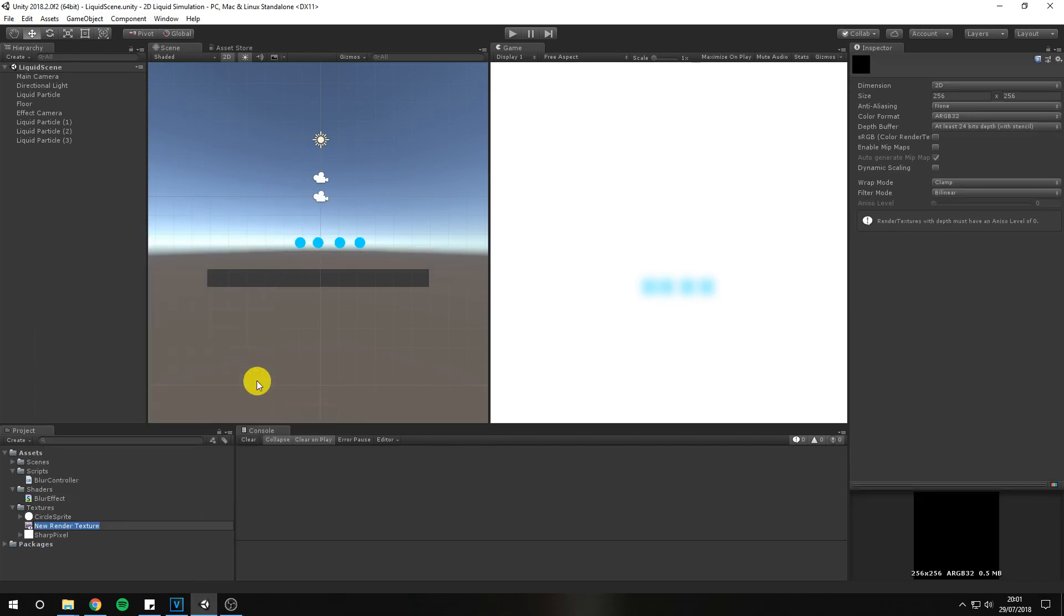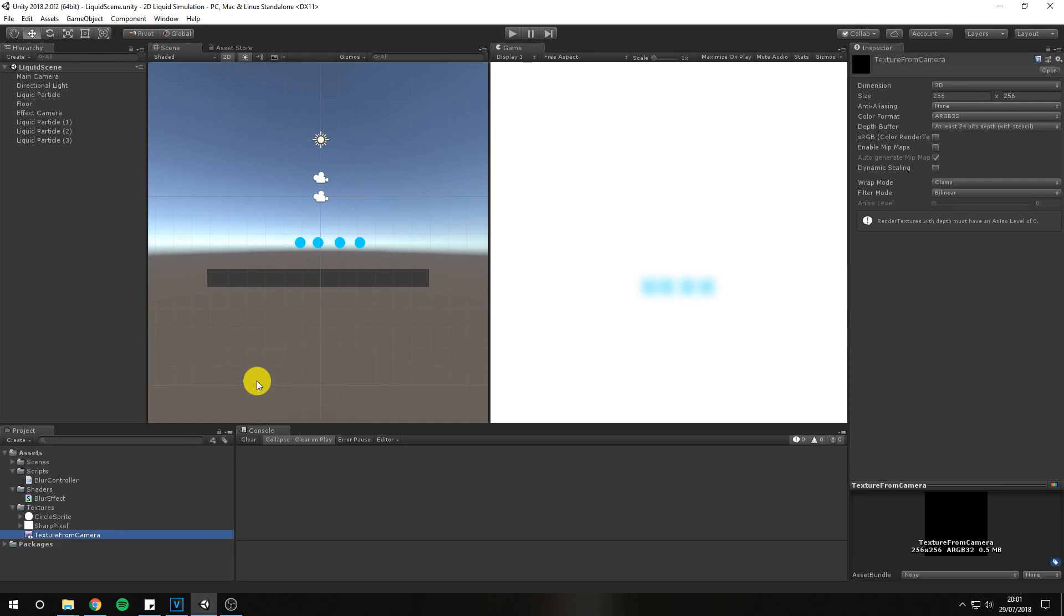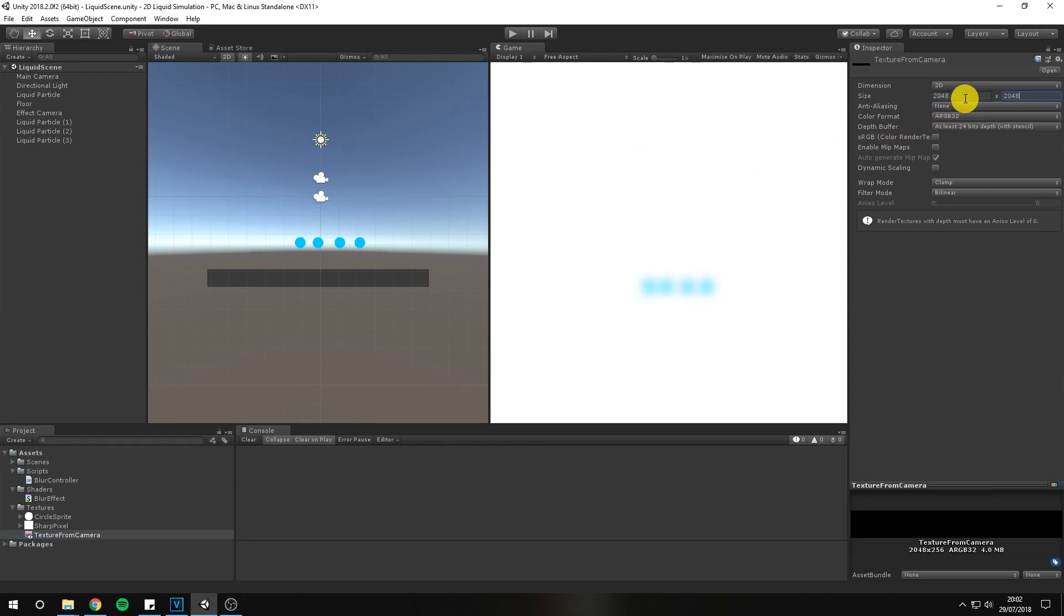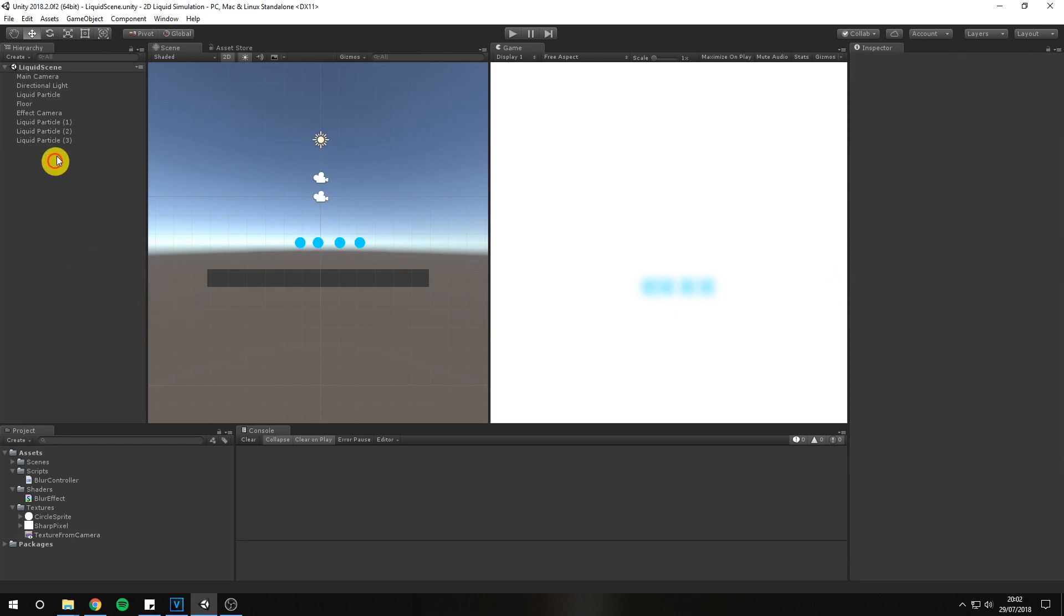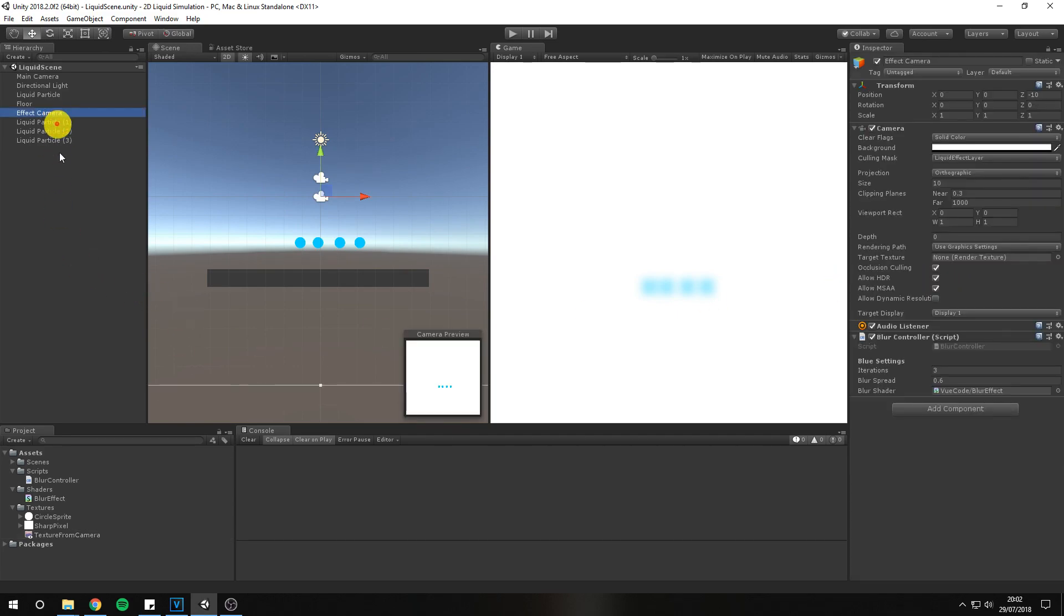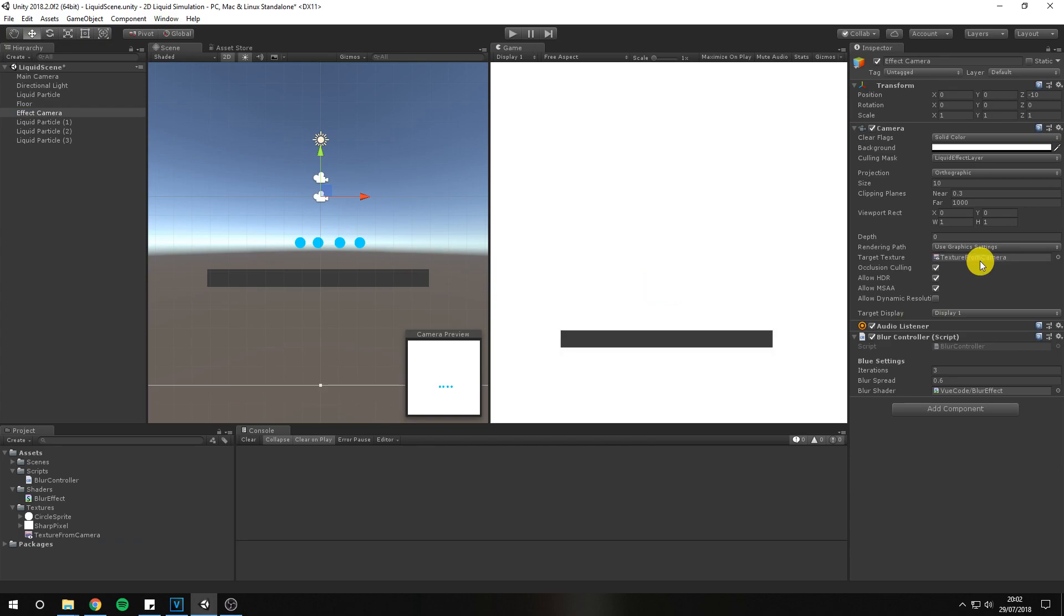Go to assets folder, and create a render texture. Let's call it texture from camera. Now set the texture size to 2048 by 2048. Drag it to the target texture field on the effect camera.